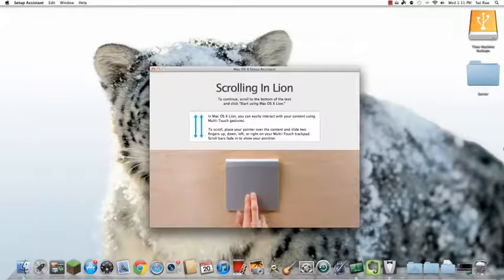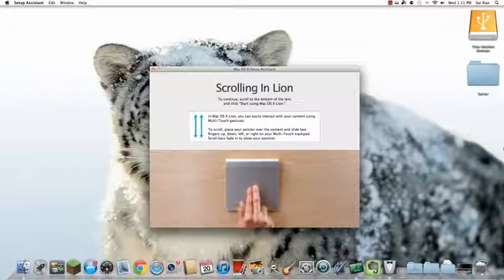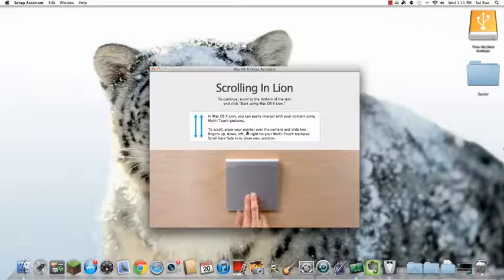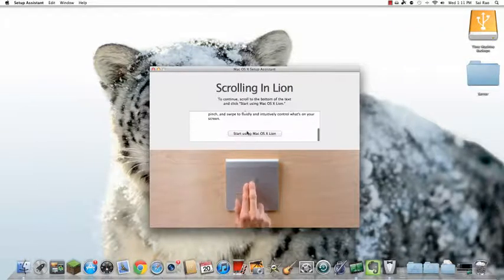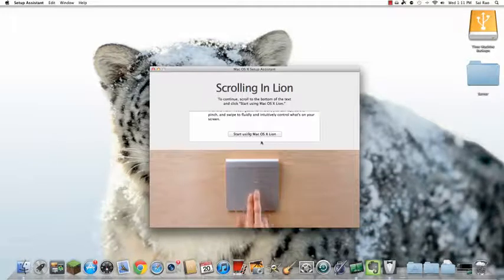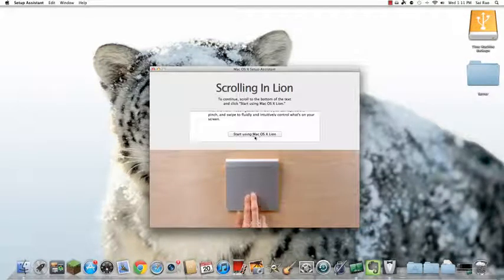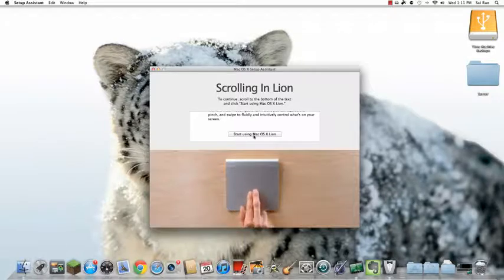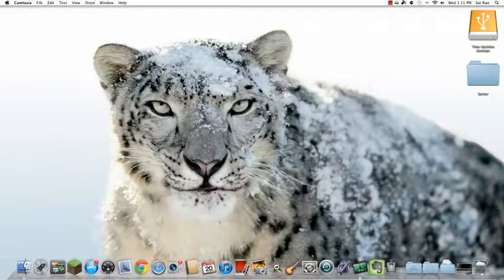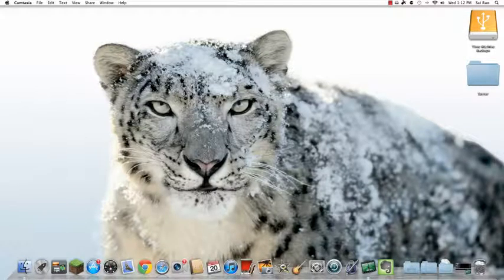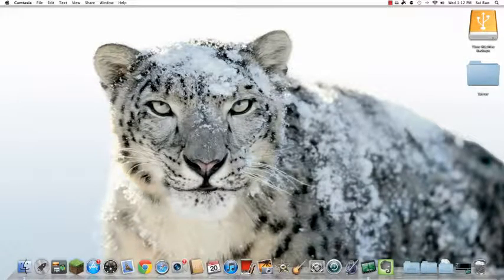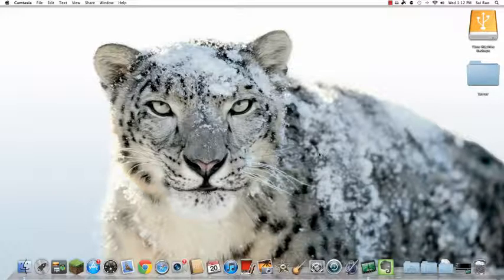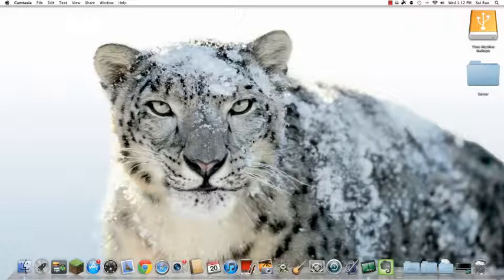Once Lion has installed and restarted, you should see this. All you have to do now is follow the instructions by scrolling down and clicking Start Using Mac OS X Lion. And you should have Lion ready to be used.